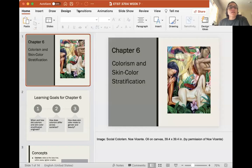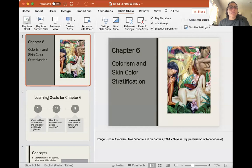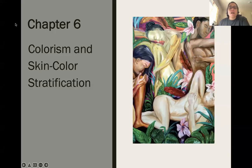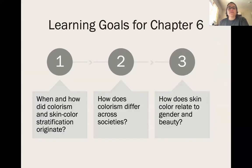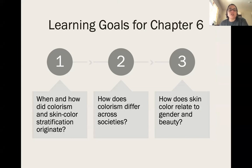Hello everyone, and welcome to this week's lecture on chapter six: colorism and skin color stratification. The learning goals for this chapter are as follows: When and how did colorism and skin color stratification originate? How does colorism differ across societies? And how does skin color relate to gender and beauty?